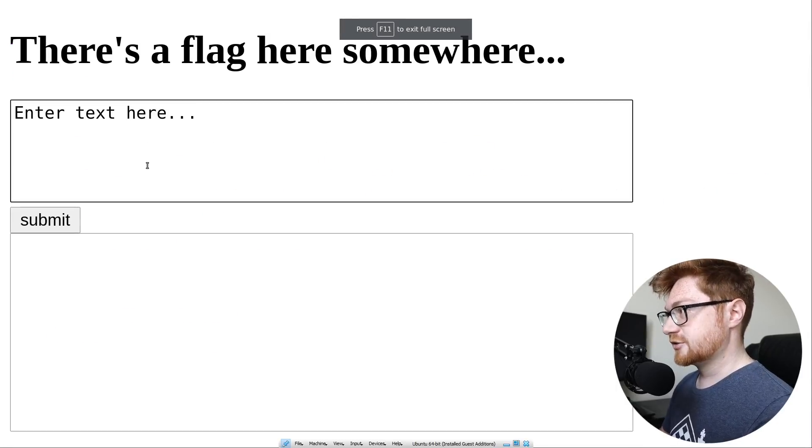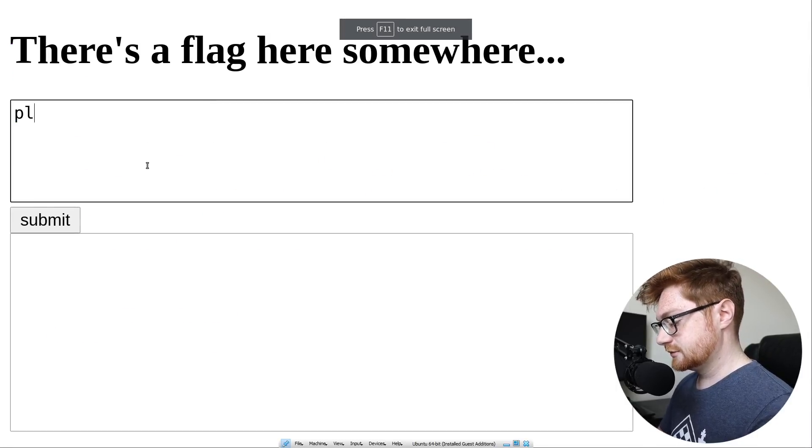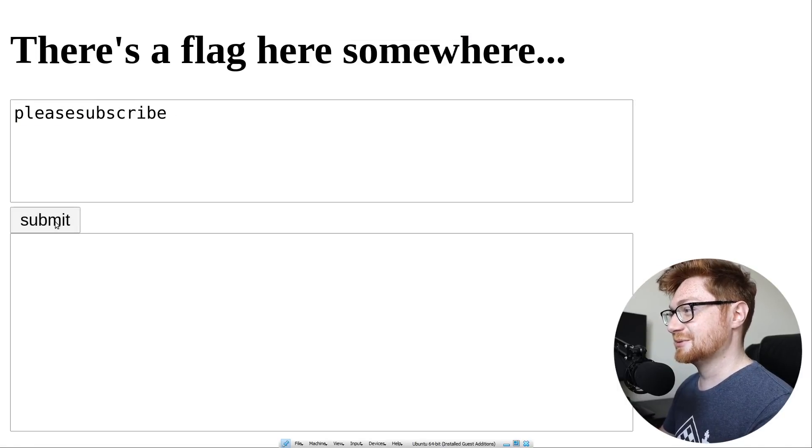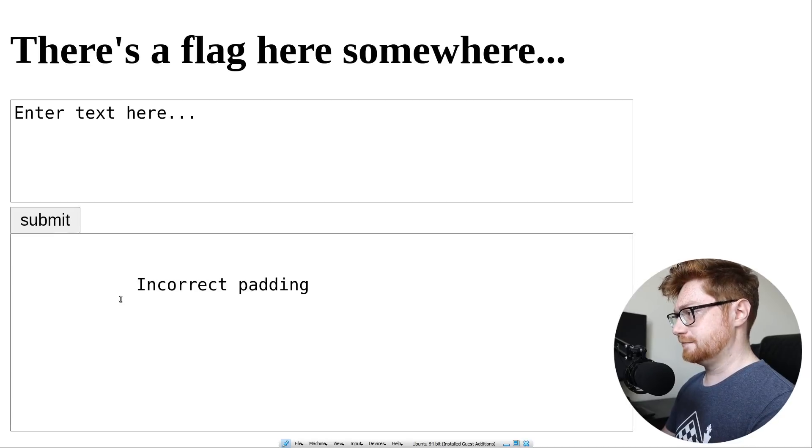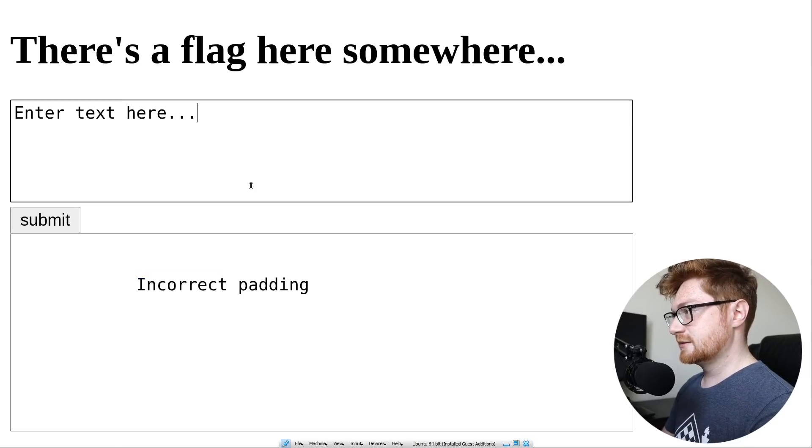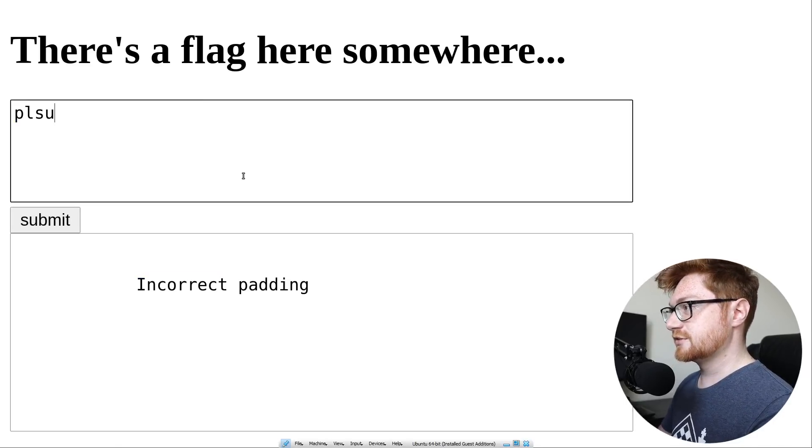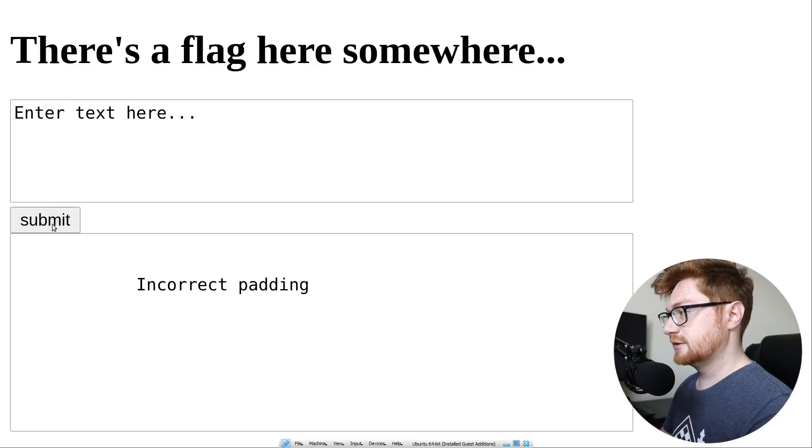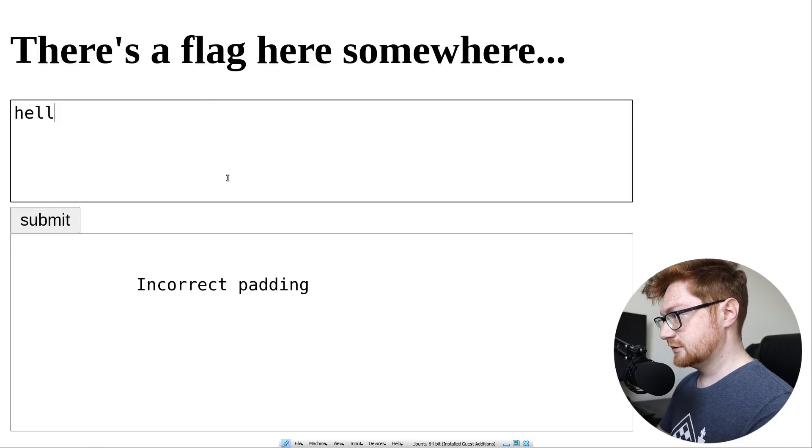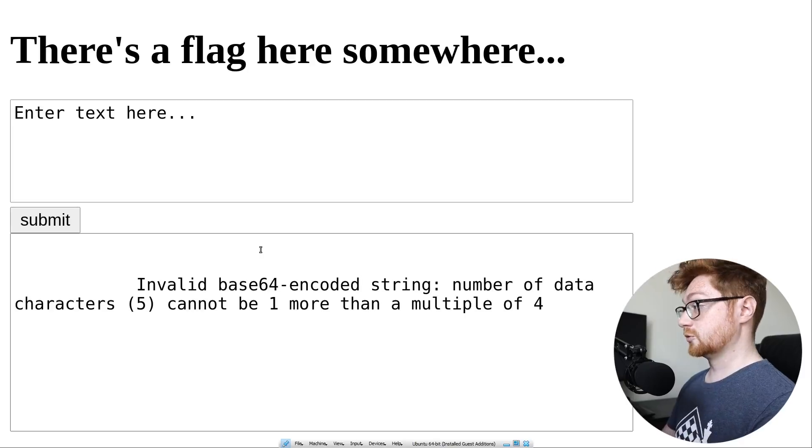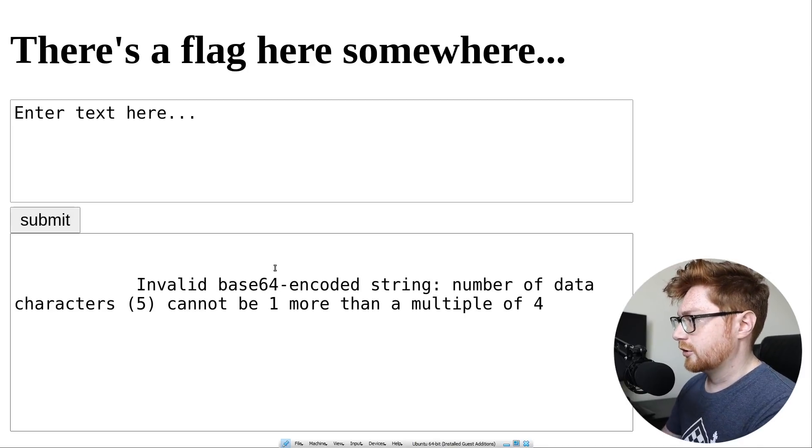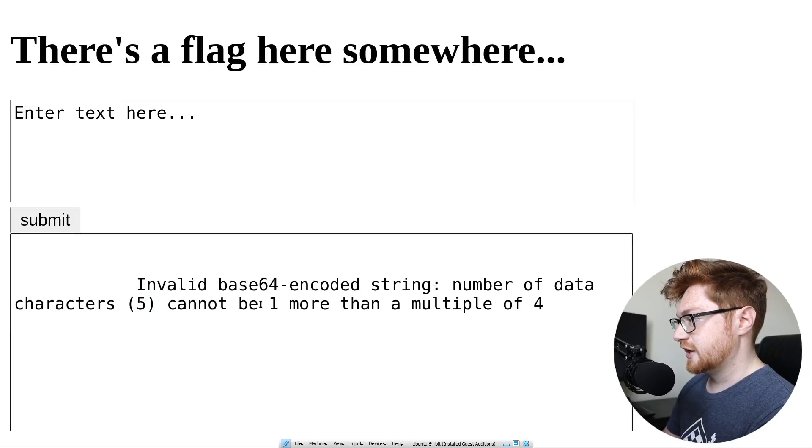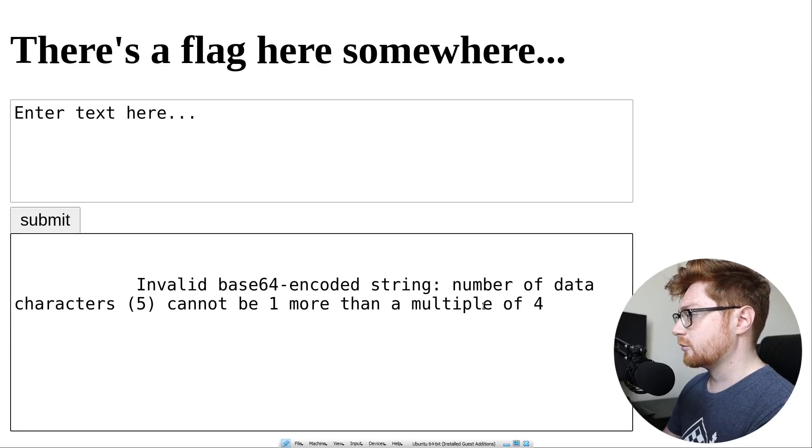Enter some text here. I had an extra lesson. Please subscribe. Incorrect padding. Excuse me? What do you mean? Please sub. Please sub. Submit. Incorrect padding. Invalid base64 encoded string. Number of data characters five cannot be one more than a multiple of four. Okay.